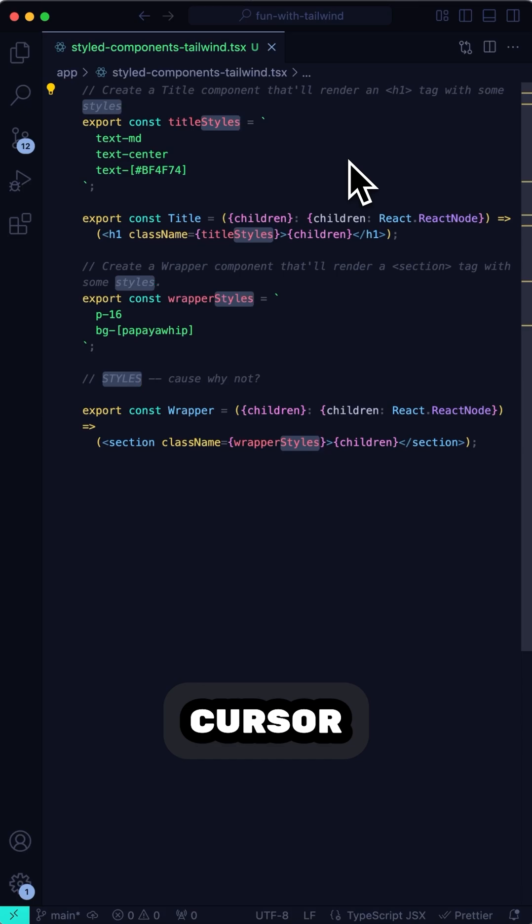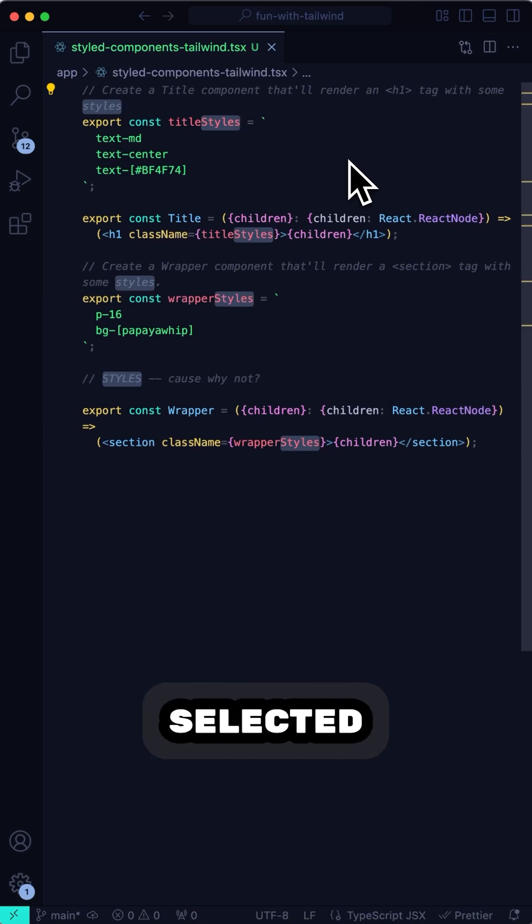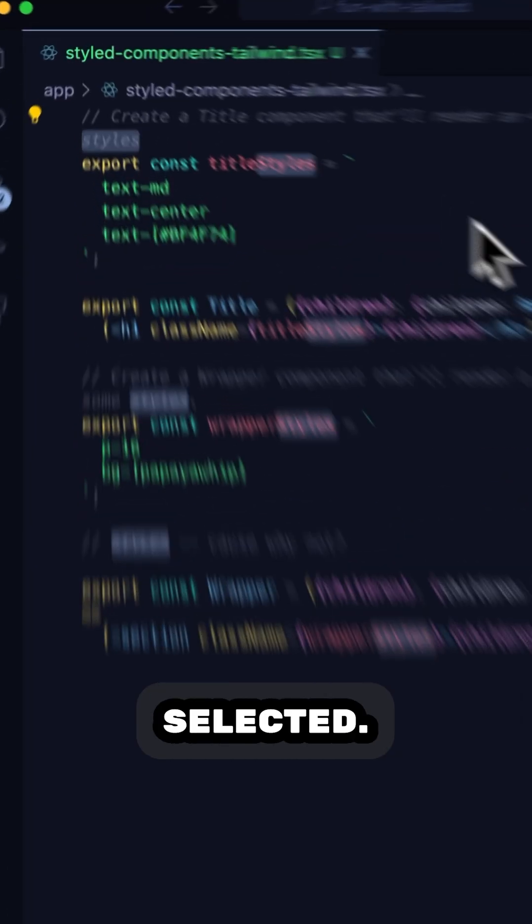And the great thing about Multicursor is that it lets you type over all the selected instances of the word you have selected.